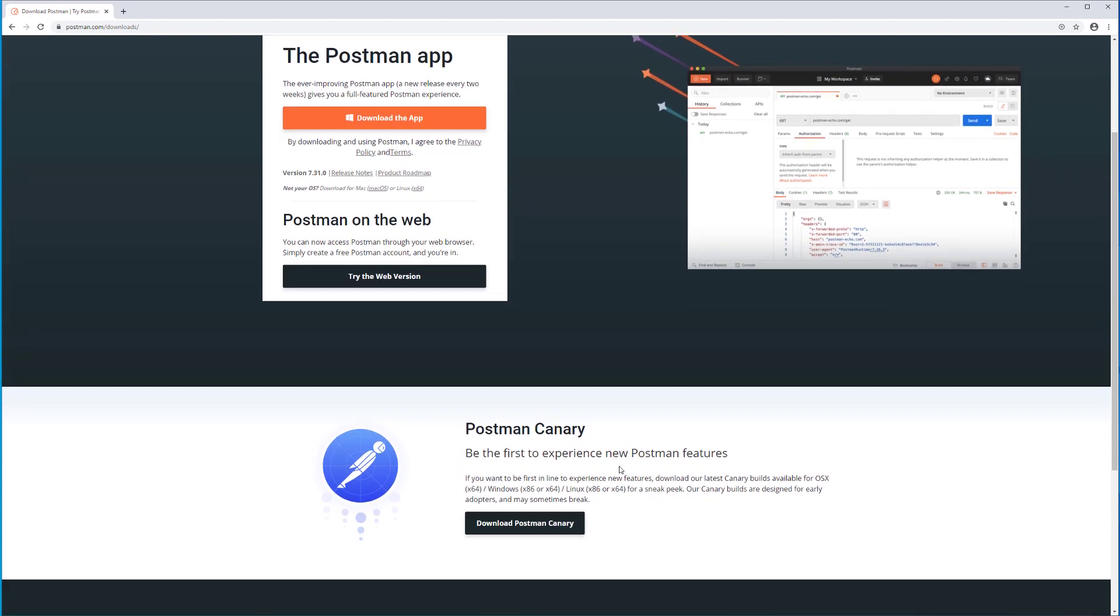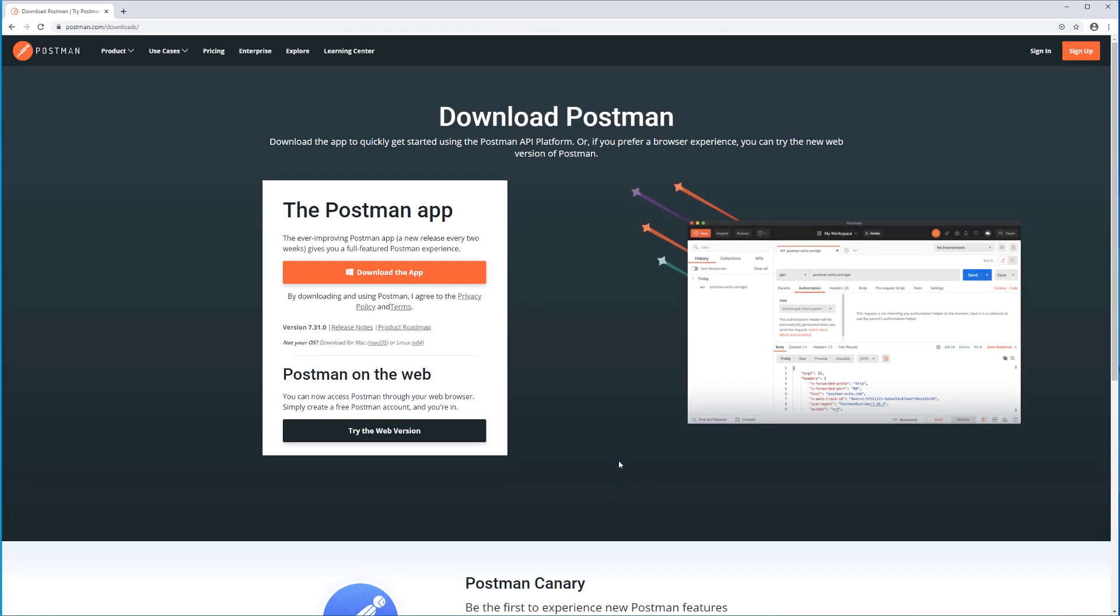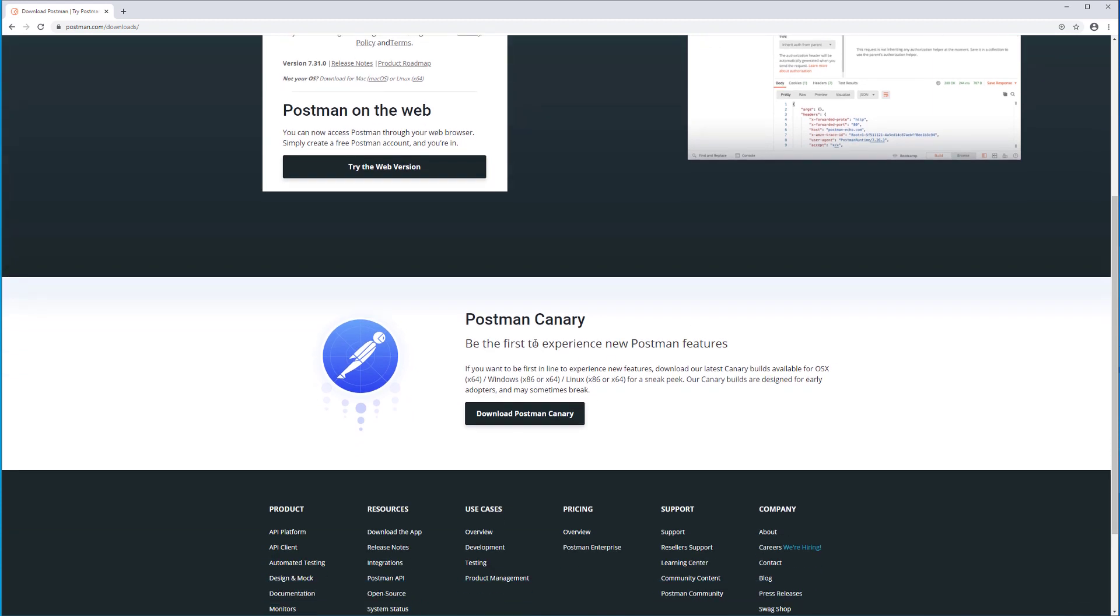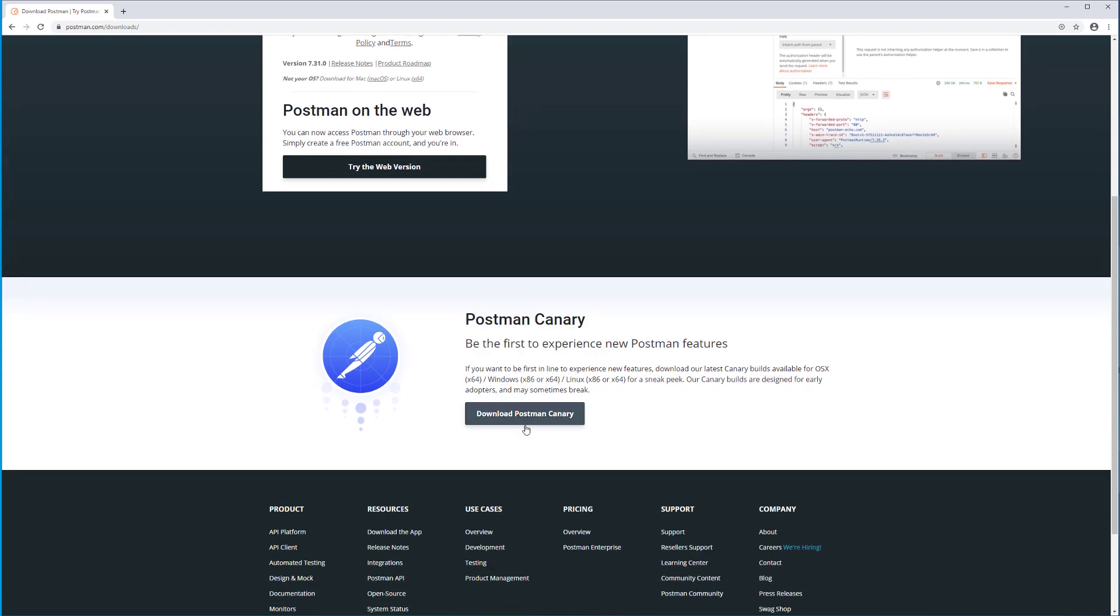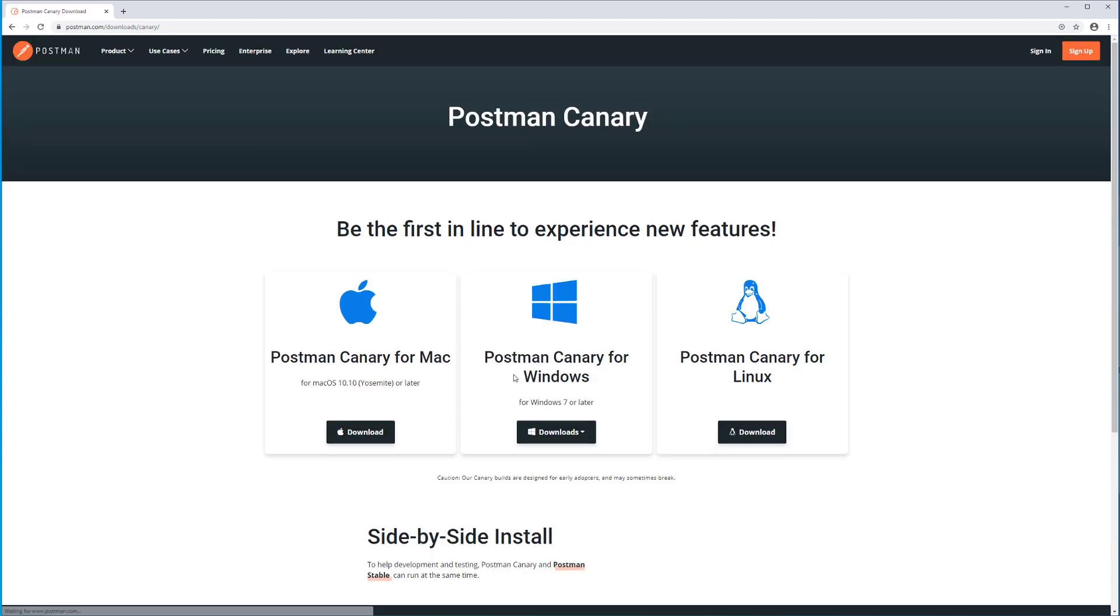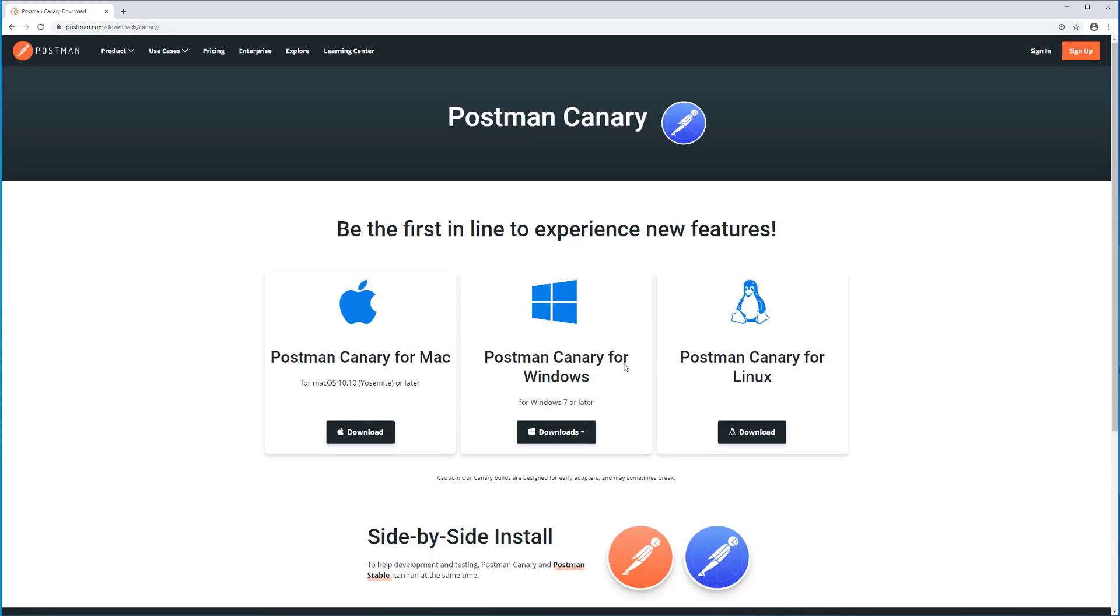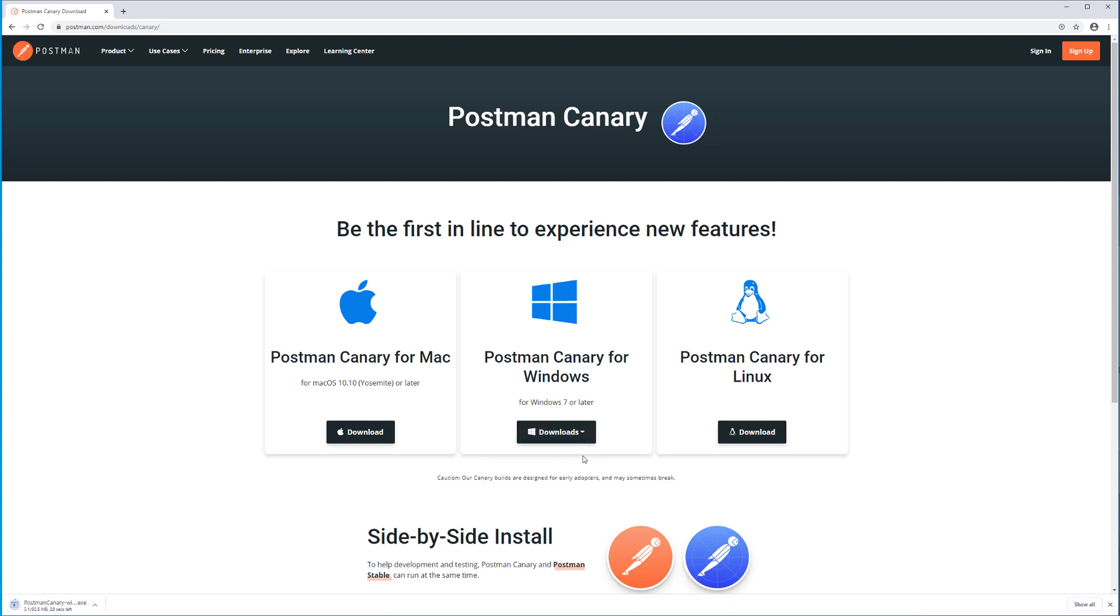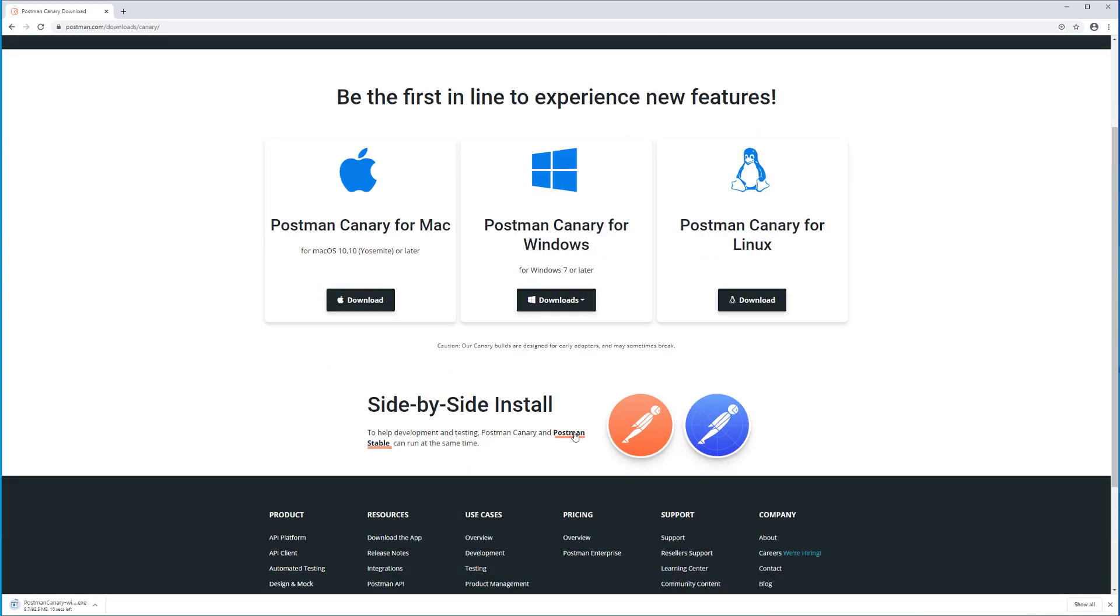So if we scroll down here, we see we have Postman Canary, and I'm just going to start the download now. We're prompted with options for Mac and 64-bit. Now it's going to download here, and we're going to be installing the Canary version.